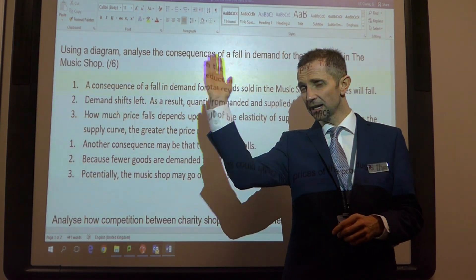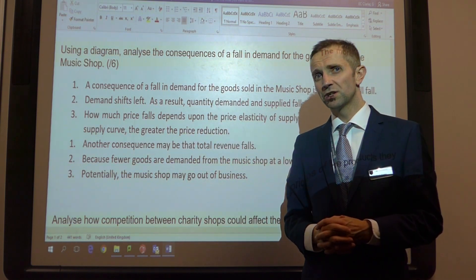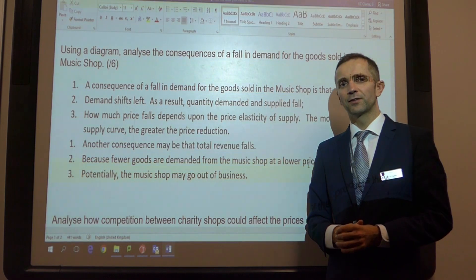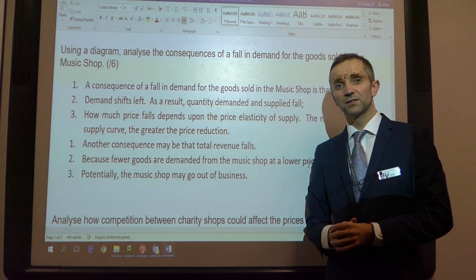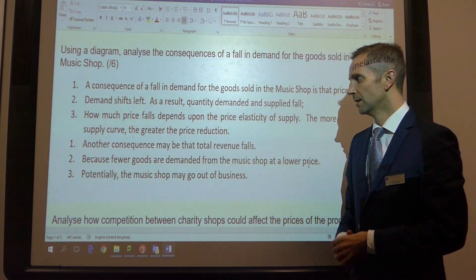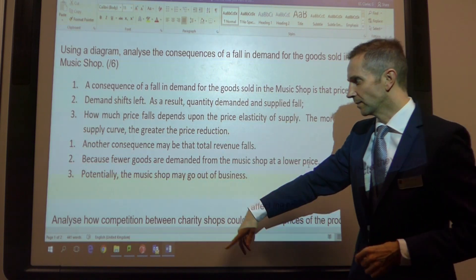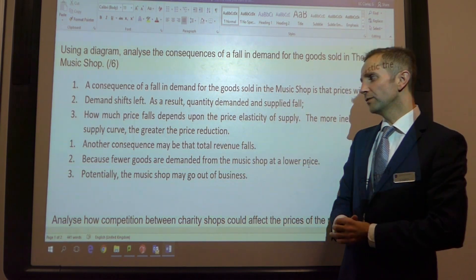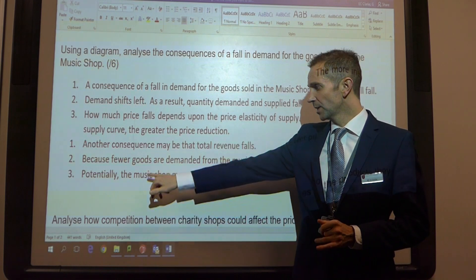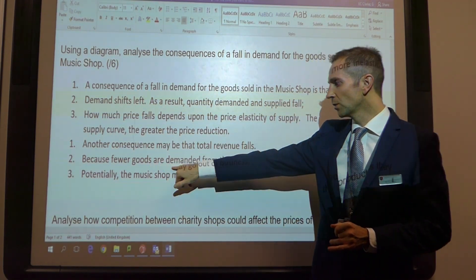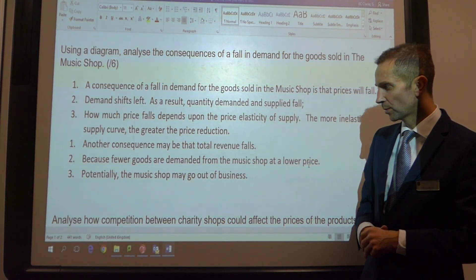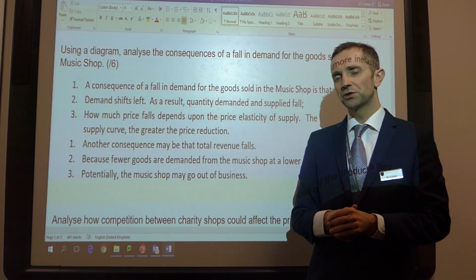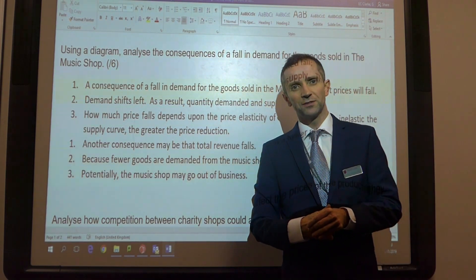How much price falls will depend upon the price elasticity of supply. If supply is very inelastic, a small change in demand will yield quite a significant reduction in price, less so if the price elasticity of supply is more elastic. So then we go back to the beginning. Another consequence may be that total revenue falls, because fewer goods are demanded from the music shop at the lower price. And then what are the long term implications? Potentially the music shop may go out of business.